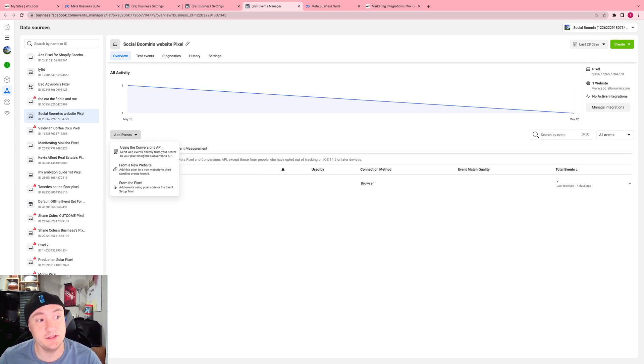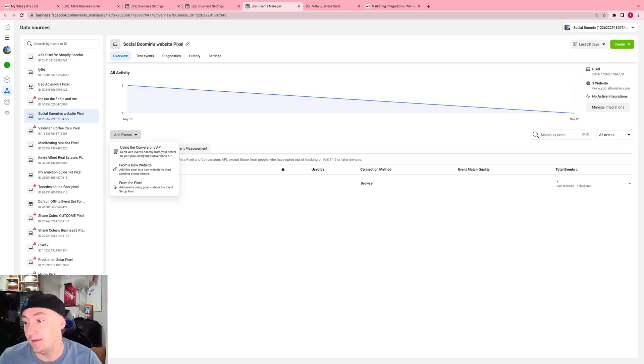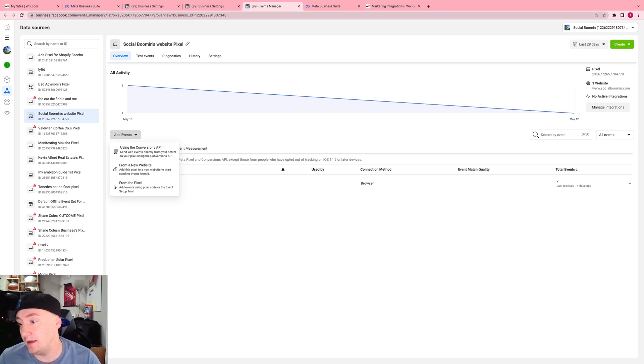Add events using pixel code or the event setup tool. You can also create conversions API since you set up the pixel and Cappy, so conversions API with Wix now.